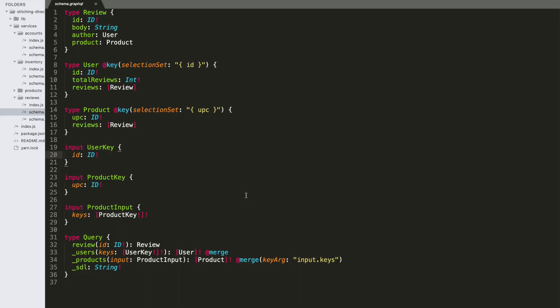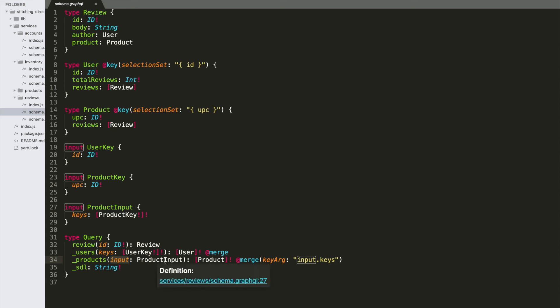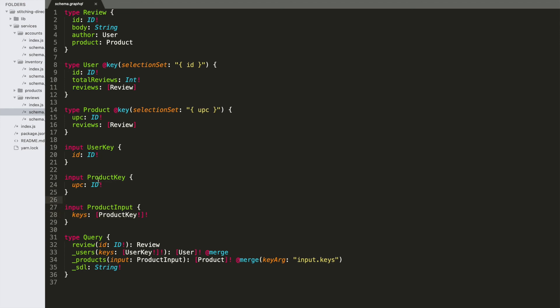Finally, looking quickly at the reviews schema, you'll see that the users merge is set up using this typed input pattern that we just discussed. Very simple implementation of that. And then this products field is using sort of a needlessly complex example here, where we're actually doing nested input. So our products has an input argument. It takes a product input type that takes keys, which is a product input key. So this is an example of a nested input.